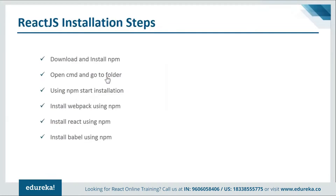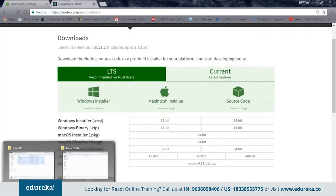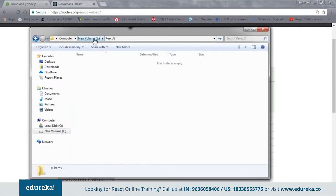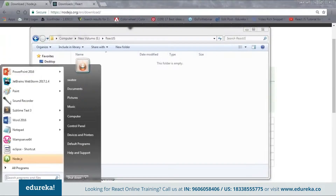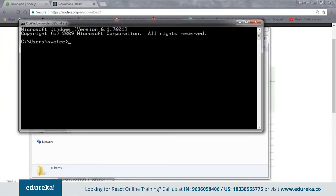Next, open cmd and go to your project folder. Here I'll go back to my project folder. Inside the E drive I have a folder called react.js as my project folder. I'll open cmd, change my directory to E, and then navigate into react.js. Now as you can see I'm inside my project folder.